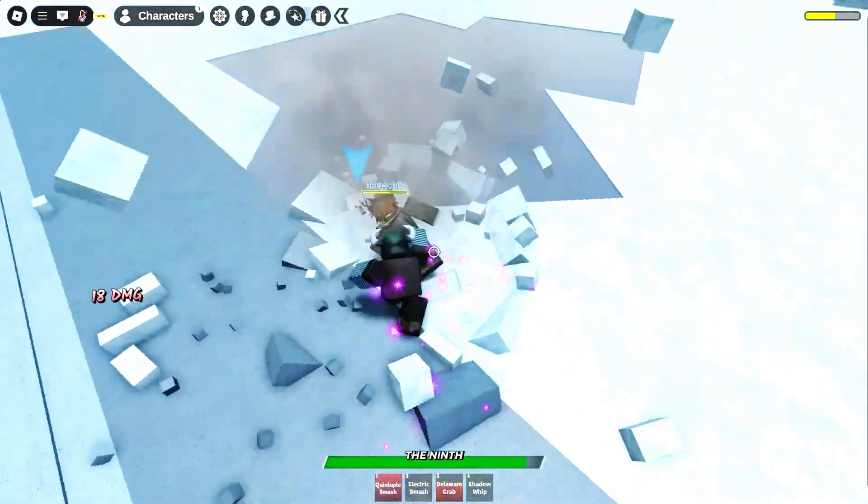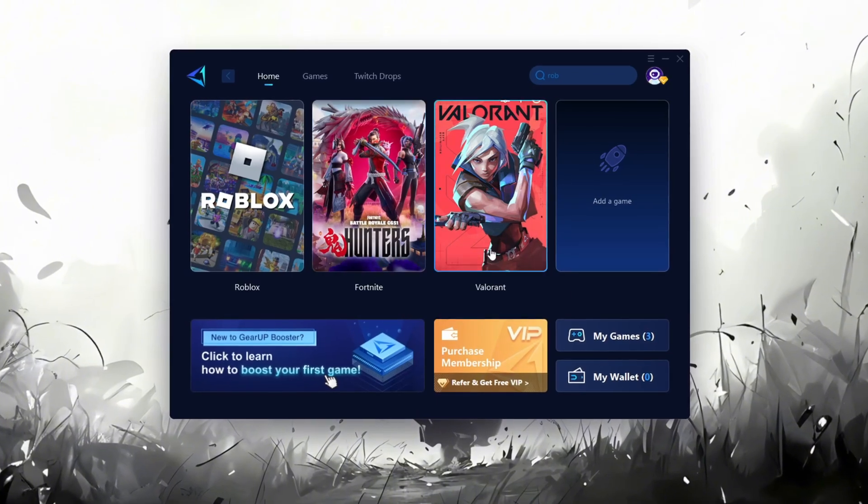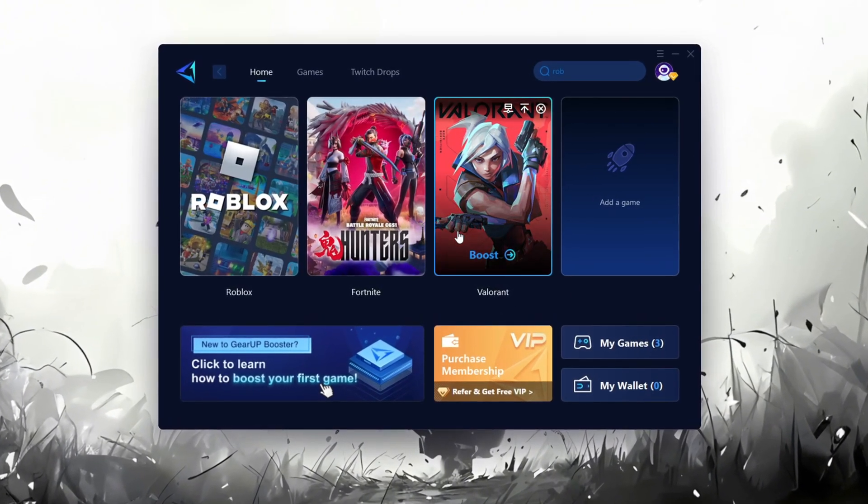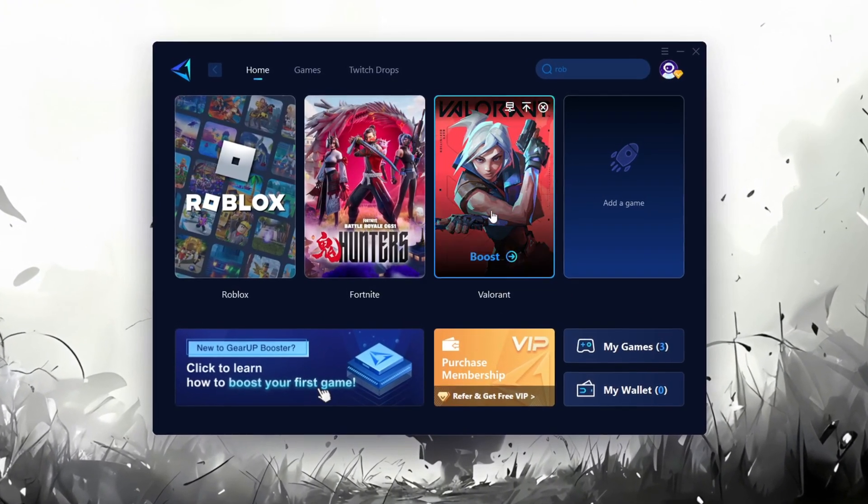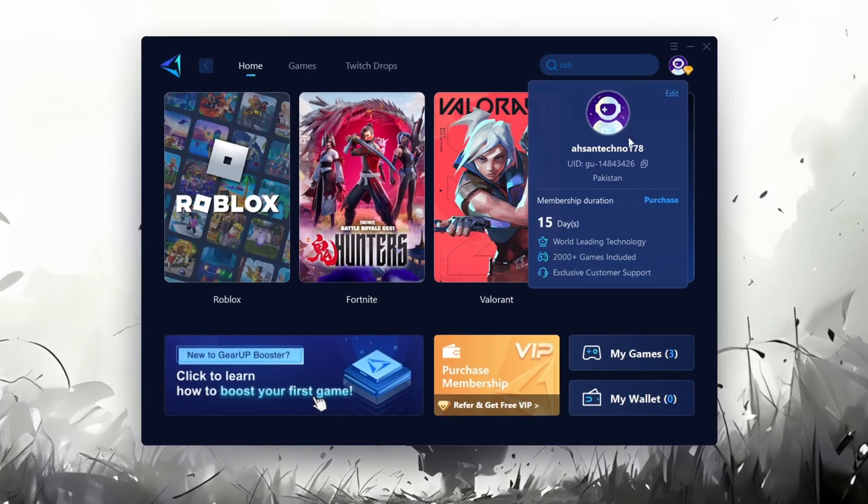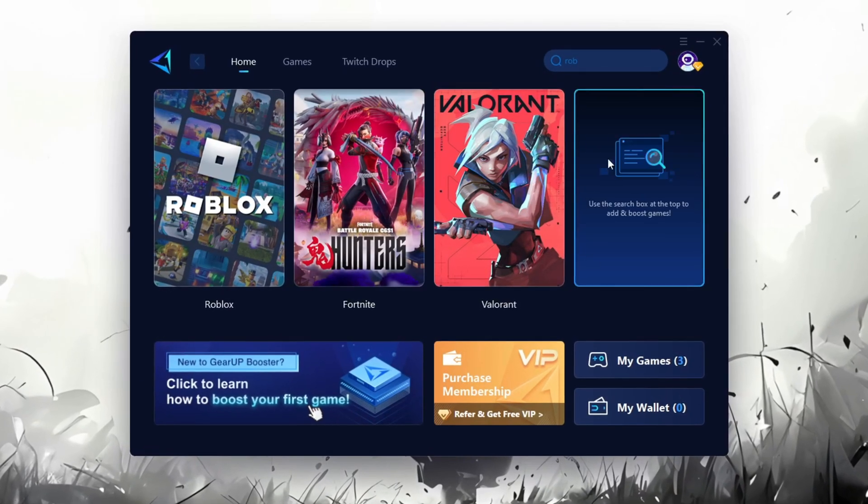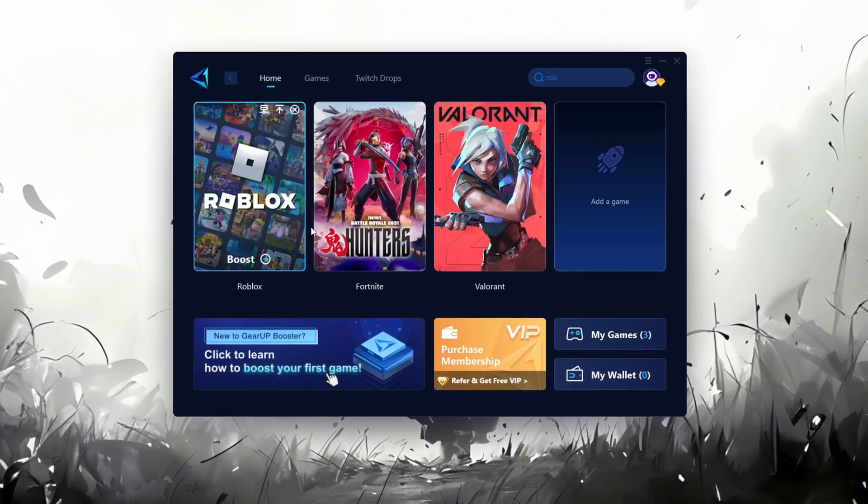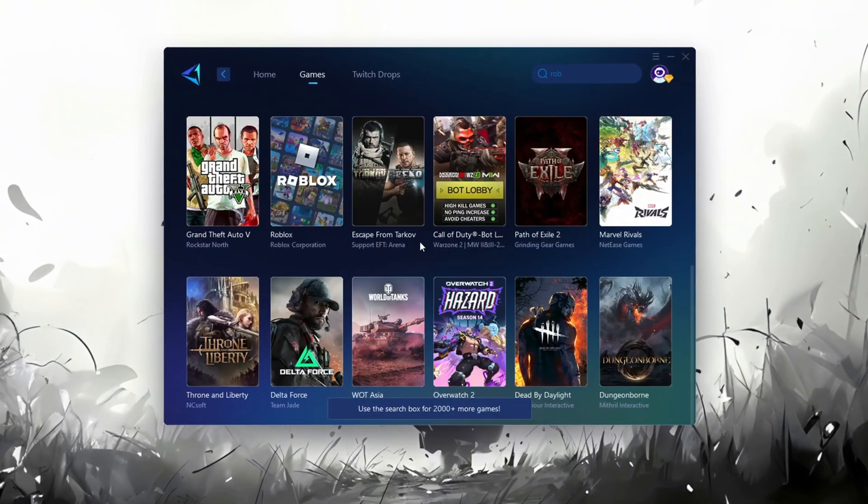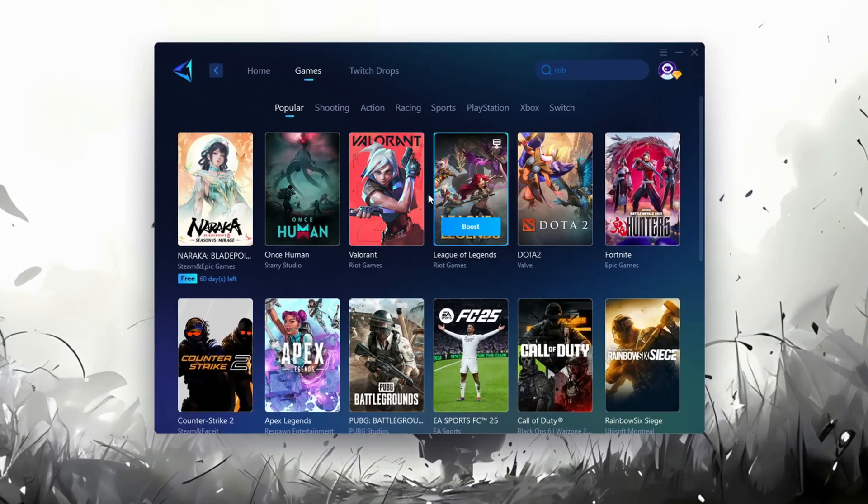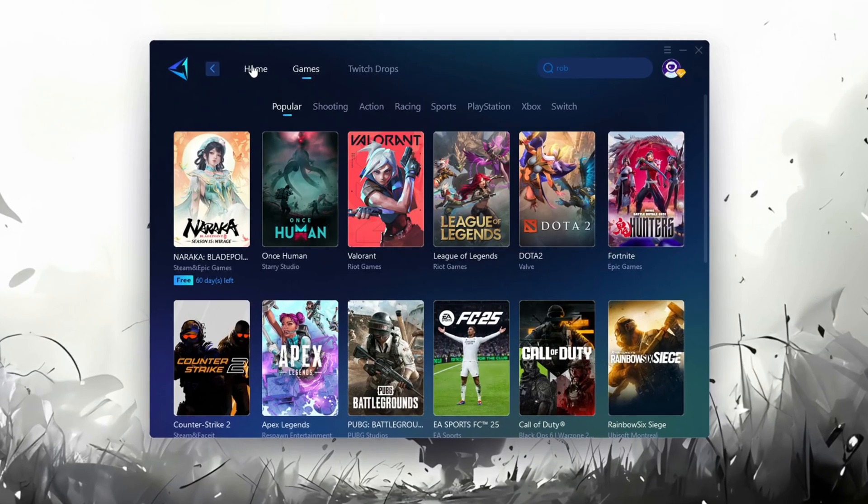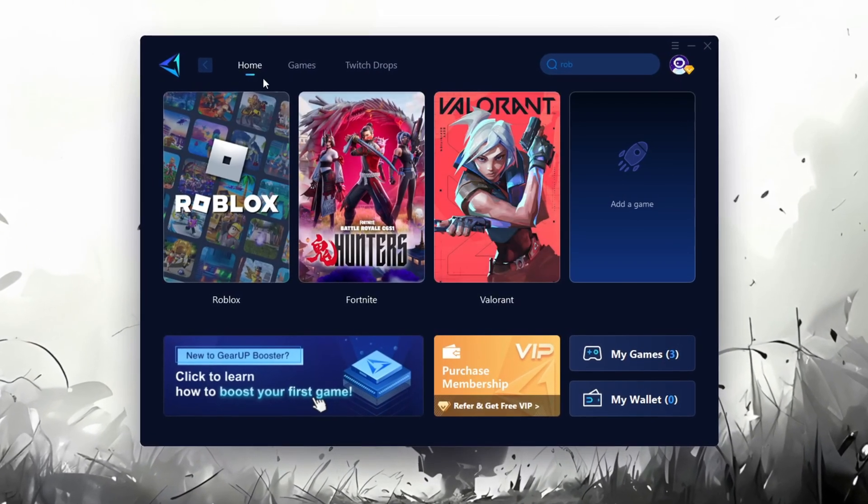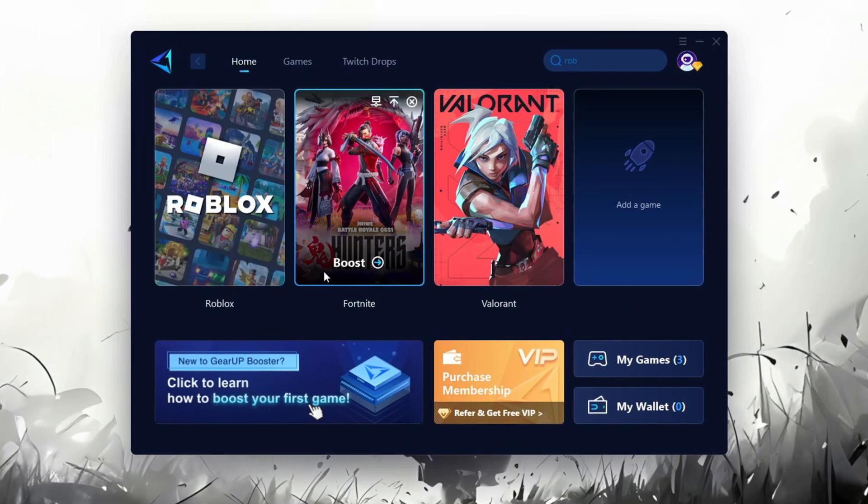After downloading install it on your PC. Once installed you'll see the Gear Up Booster interface. The first thing you'll need to do is log in with your Facebook or Google account. On the home tab you'll find all the games installed on your PC. If you go to the games tab you can browse thousands of games available for optimization.